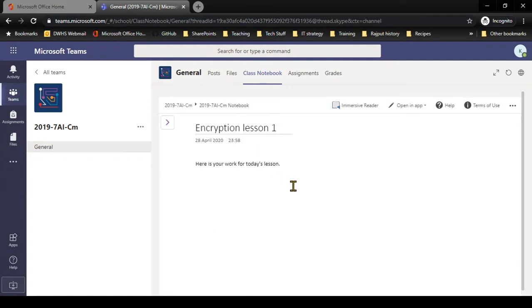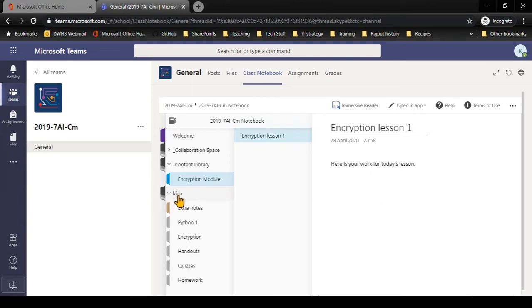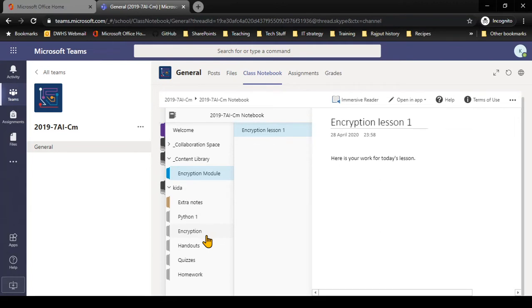When my class notebook opens up, I have an arrow on the left-hand side. If I click on that, it's going to show me the different sections within here. You will have your name, and when you open that it will show you all the different sections inside your book where you're expected to do your work.